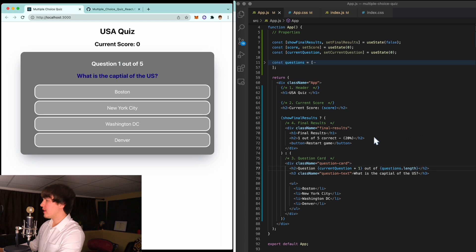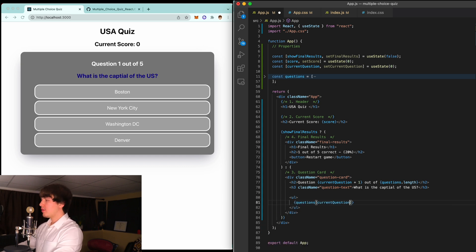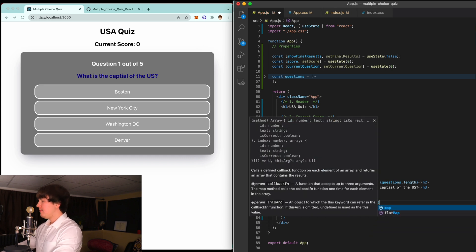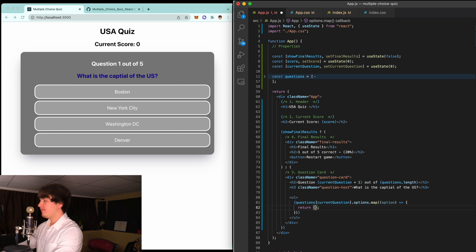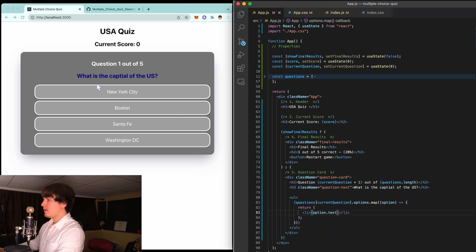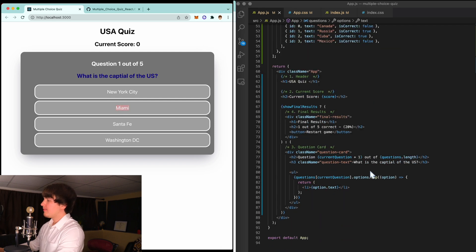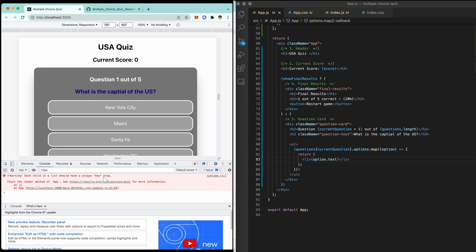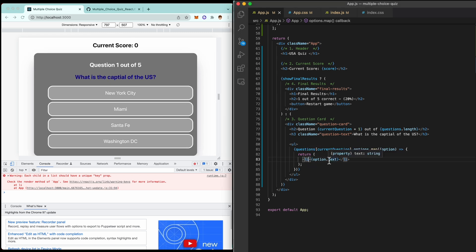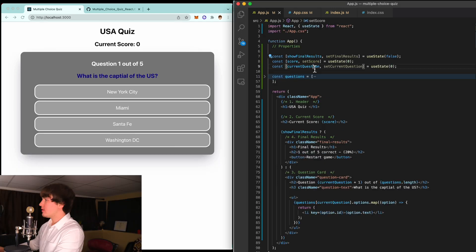Now we'll fill in all of the possible options dynamically. We access questions at the index of currentQuestion, get all the options, and call .map() on them. For each option, we return a list item displaying option.text. As you can see, the options now change dynamically. If you open the console, you'll see a warning saying each child in the list should have a unique key property. So inside the list item we'll add key equal to option.id, and then that warning goes away.